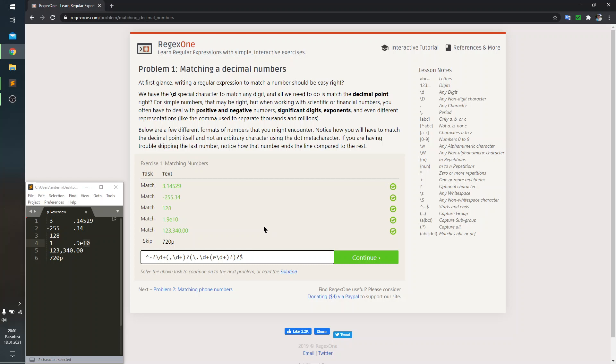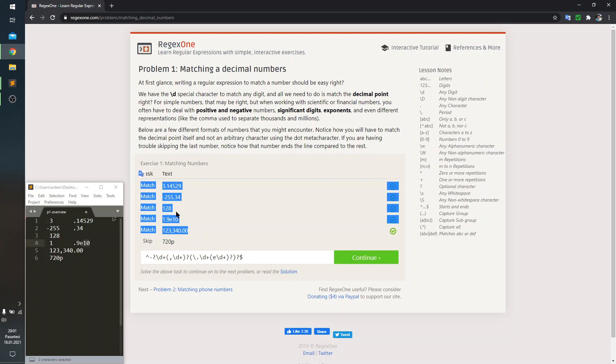Note that we are done at this point. We matched all positive samples and we're not catching the negative sample.